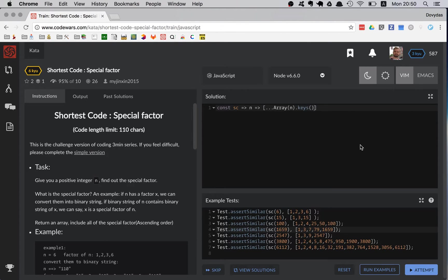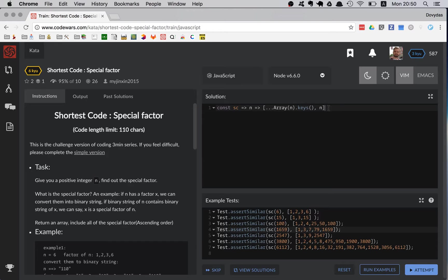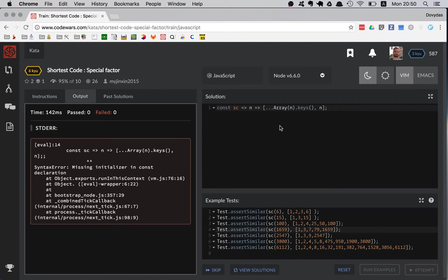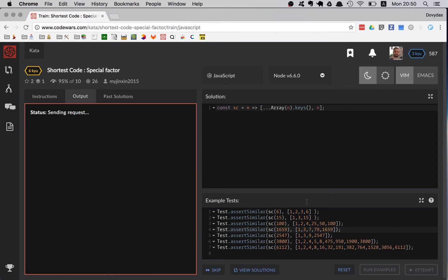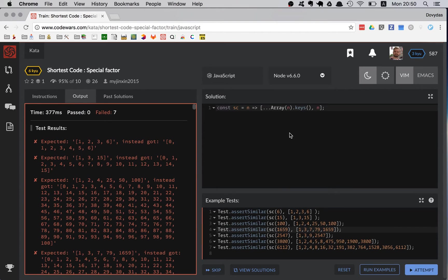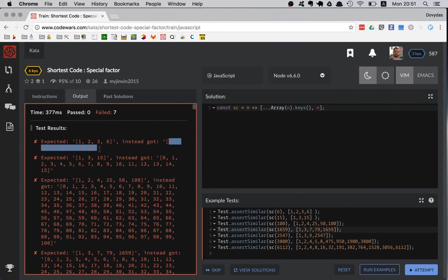Then finally I'm adding the n itself since it's not going to be included, and this will give me... you know what, let's just return this thing and let's see what it is. So let's run examples. Oh, I typed an arrow there, I should have typed just equal.